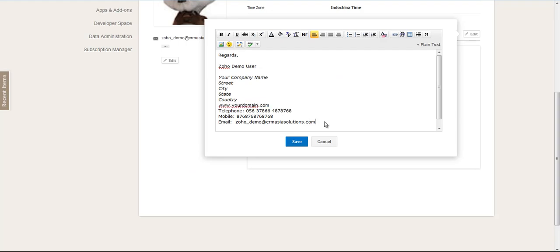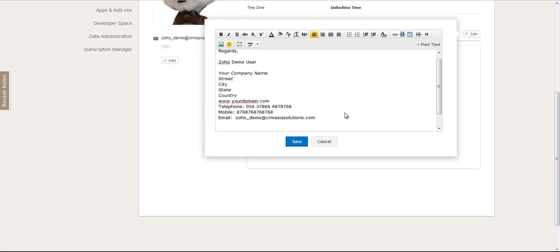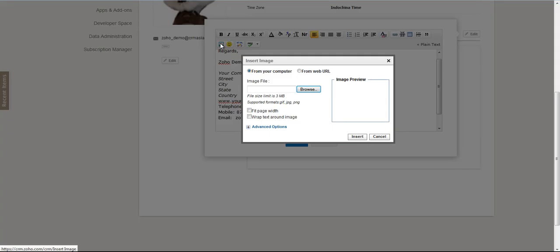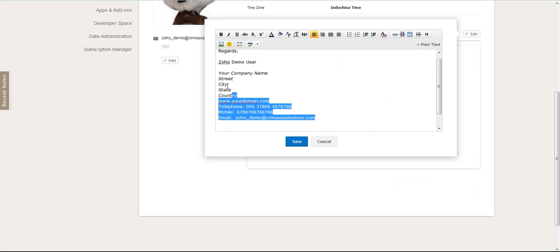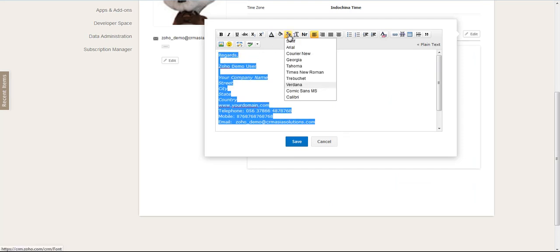And if you would like to insert images, so maybe you want to put an image, a logo, something like that, you can use the insert image function and you can upload from your computer or you can use a URL of an image on a website as well. So those are the functions on how to add the signature.